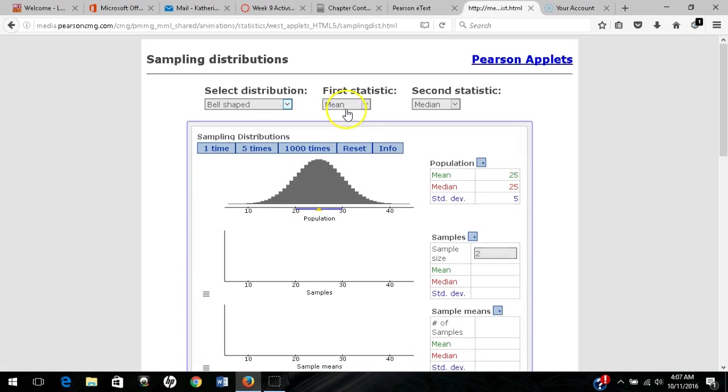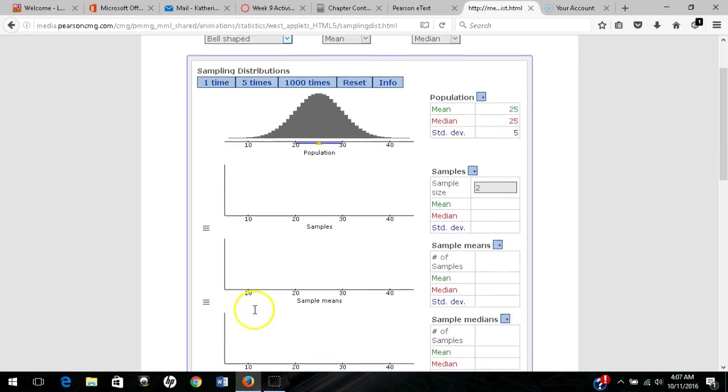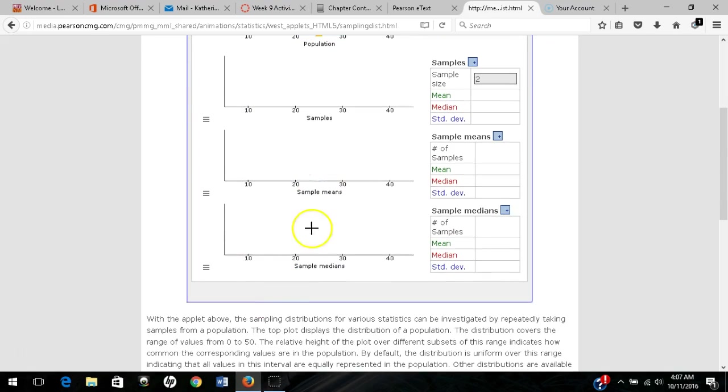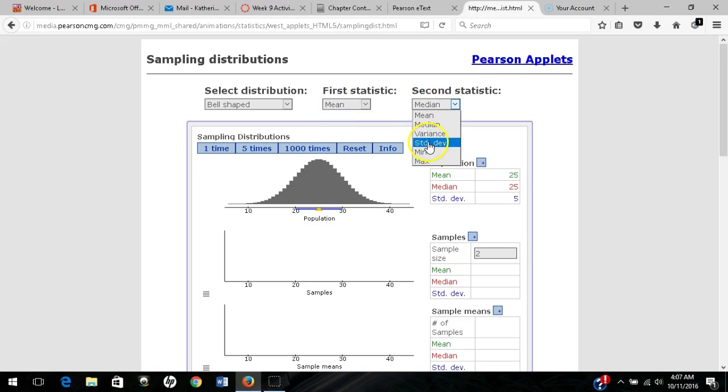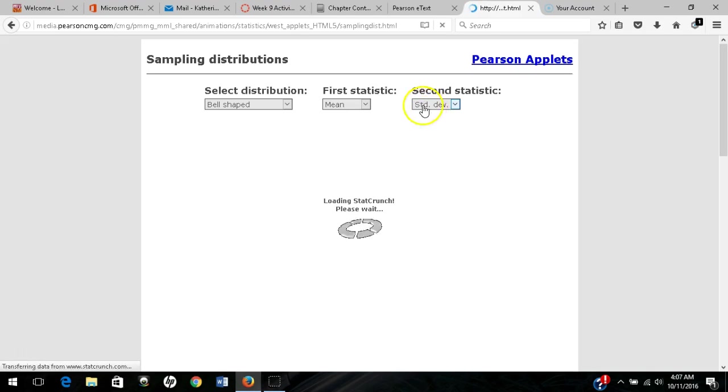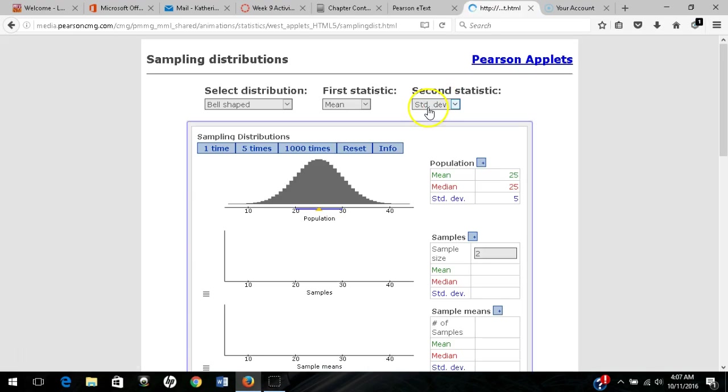We also get to select two statistics to plot for each sample. For each sample, I'm going to measure the mean and the standard deviation. I'll switch that because we don't use the median a whole lot in this course.